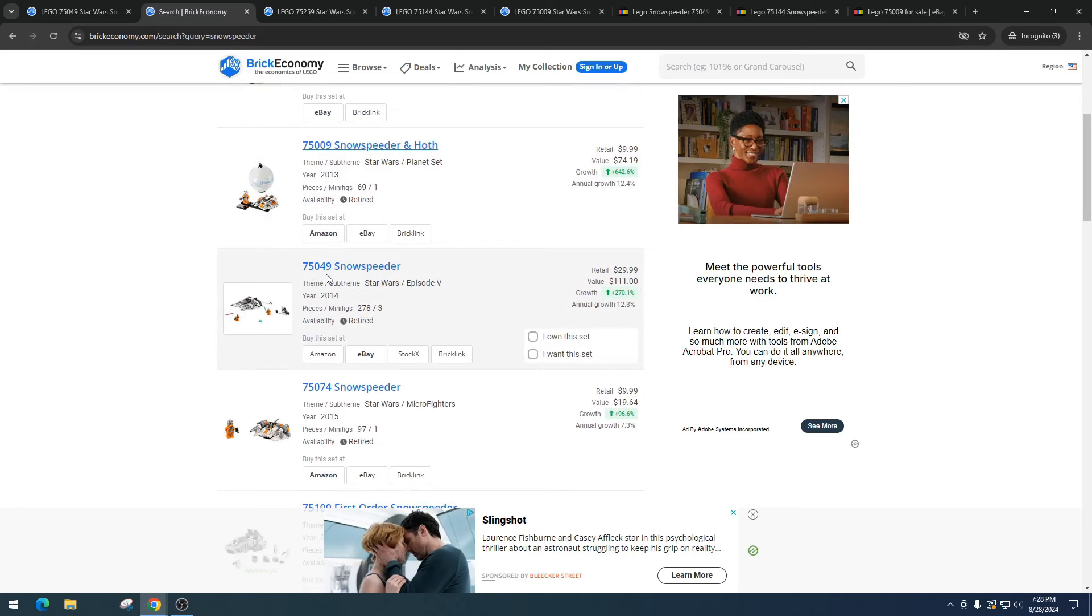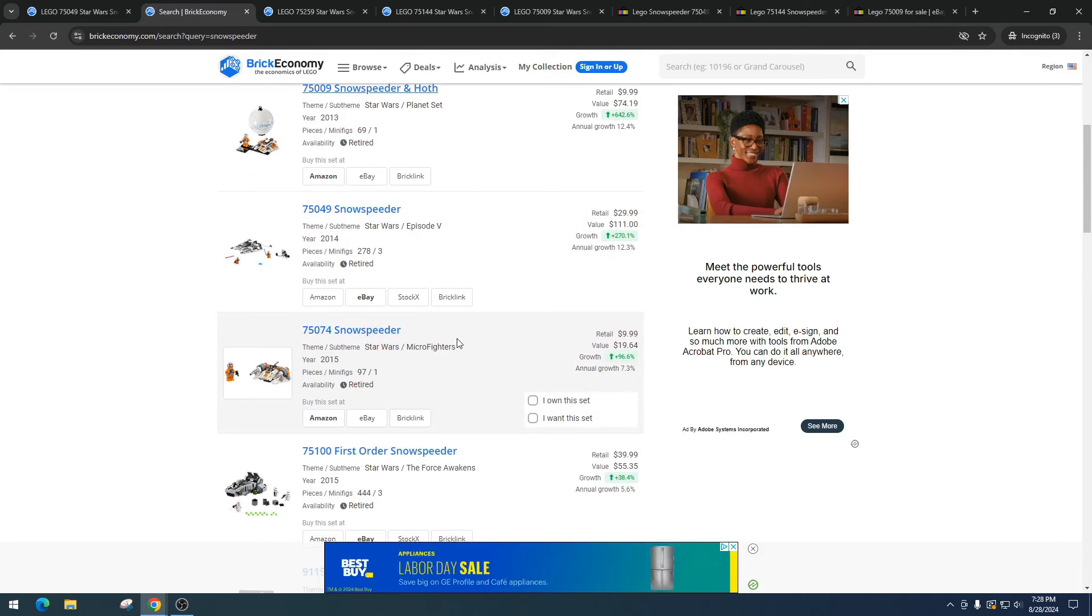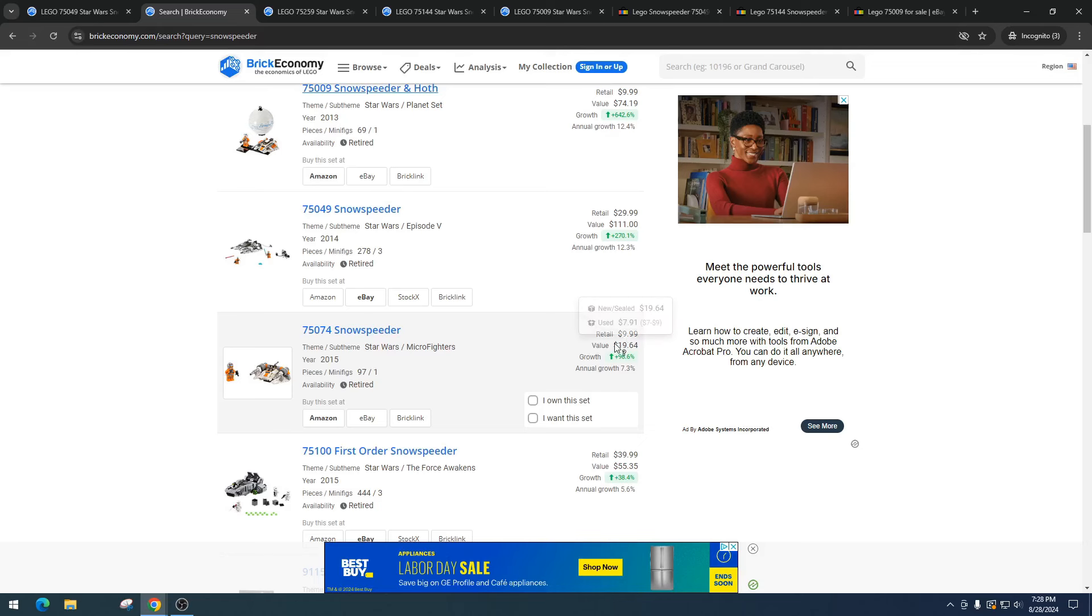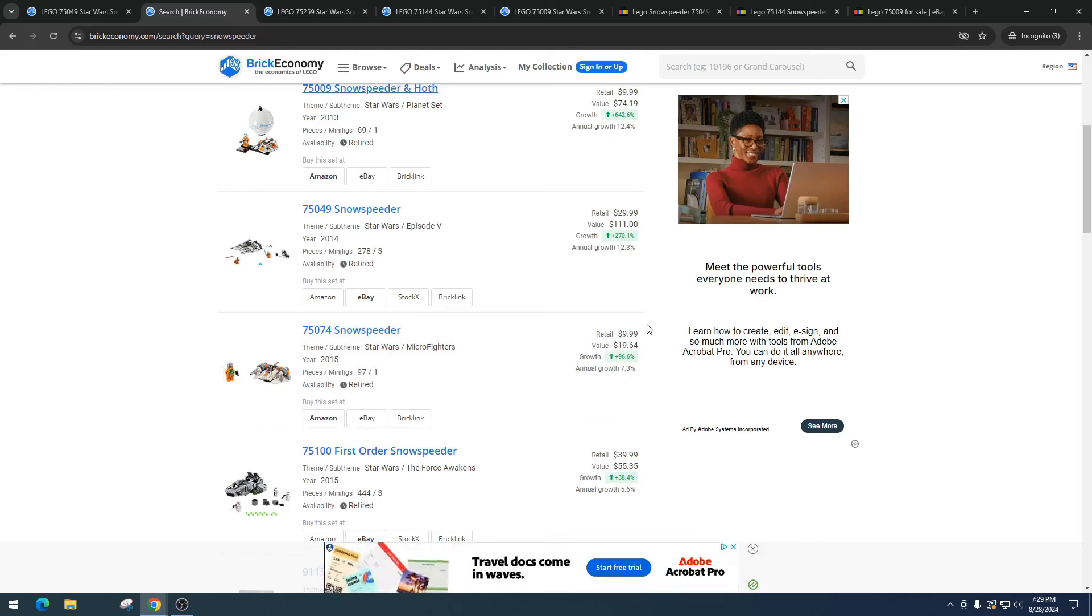Then we got the Micro Fighter. I honestly would have expected this Micro Fighter to be a lot higher. This one retailed for $9.99, which is a solid price - all Micro Fighters should be that price. Shame on LEGO for raising the prices. It's got a value right now of $19.64. I would have thought this would have been at least $30 to $35, so I would have invested wrongly on this one. I mean it still would have made money, but selling online there's a chance you'd lose some or barely break even.